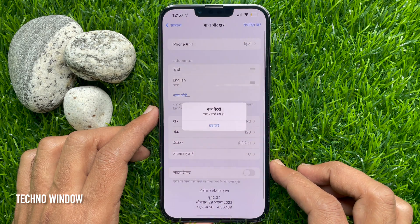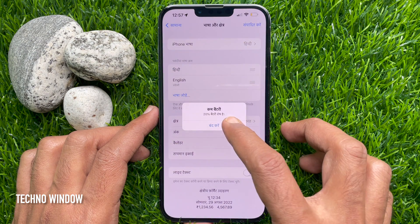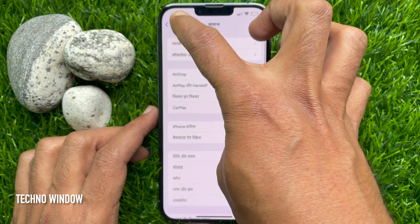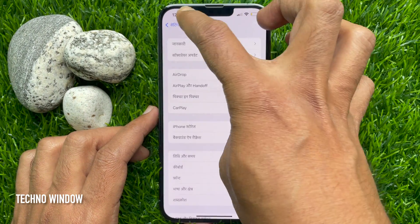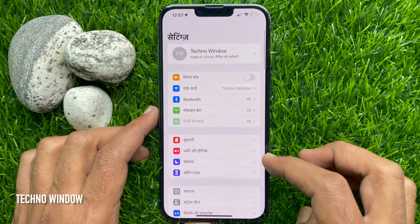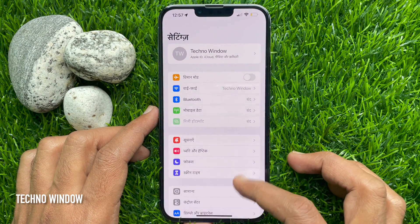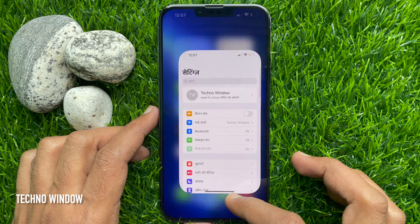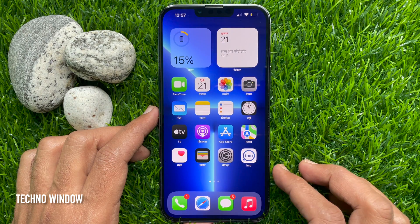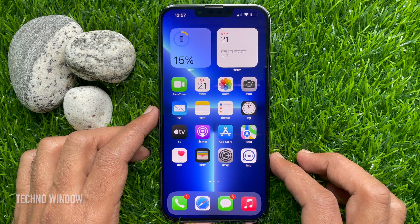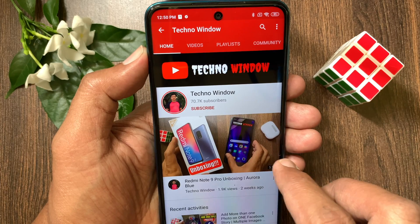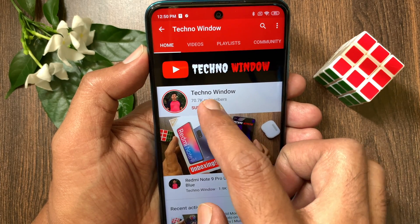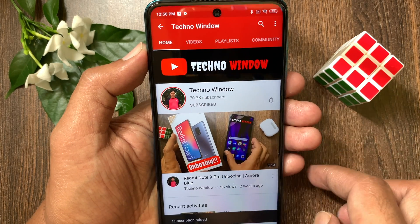That's it. Language changed. Now go back and explore your new iPhone language. These are the steps to change the language on Apple iPhone 13 Pro Max. Hope this video helped you. Please subscribe to my channel by tapping the subscribe button.